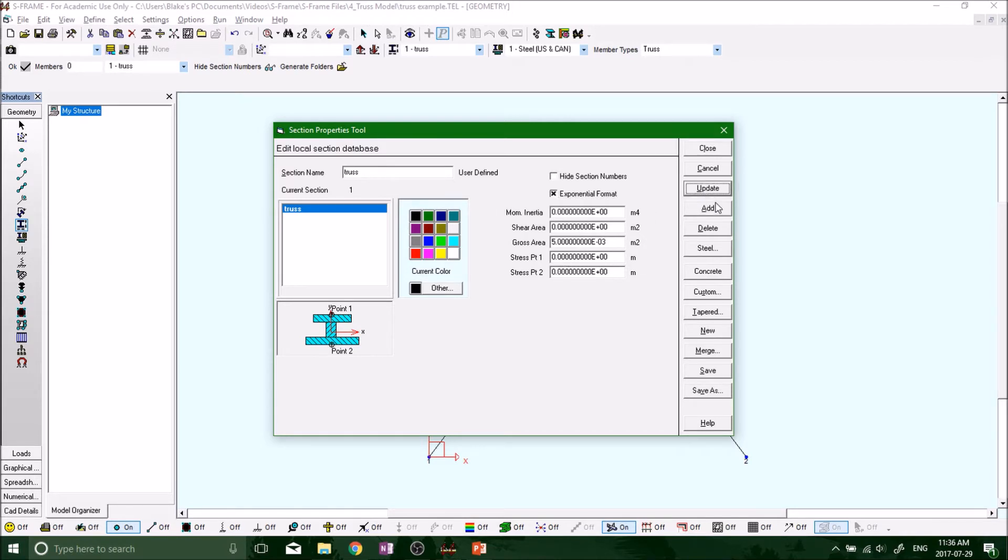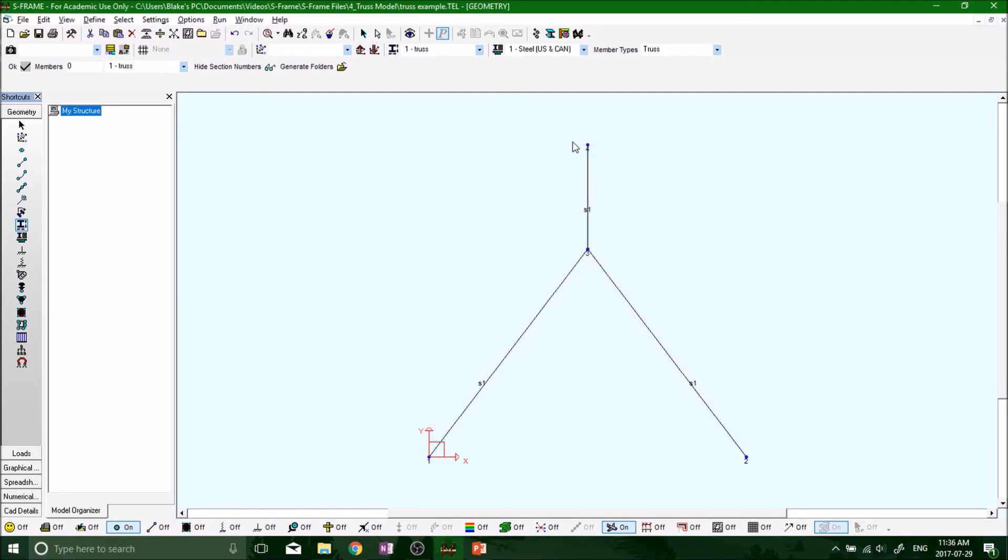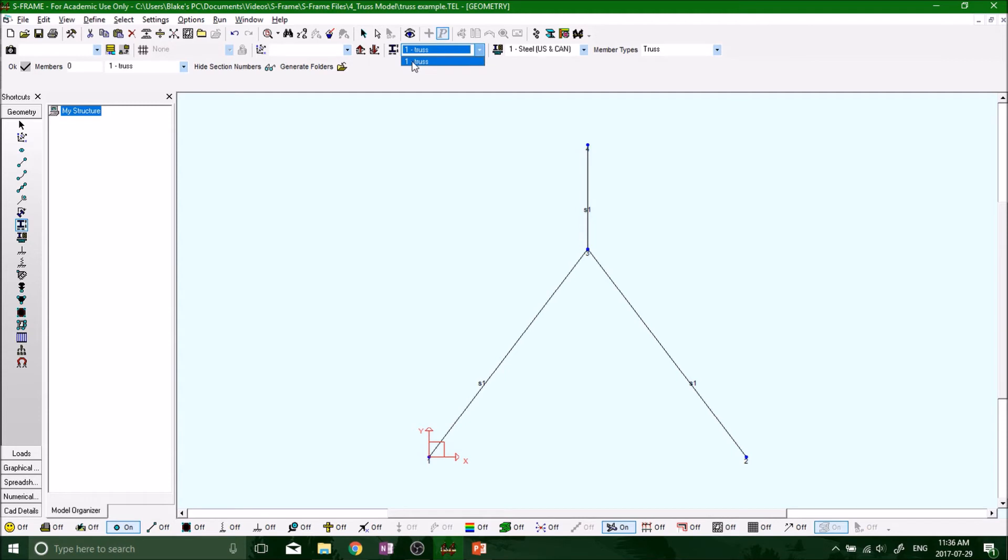Update and click close. Now it says S1, S1, S1 - that's saying we are at section one. Our section one is our truss, and that makes sense. That's what we selected, so that is all good.